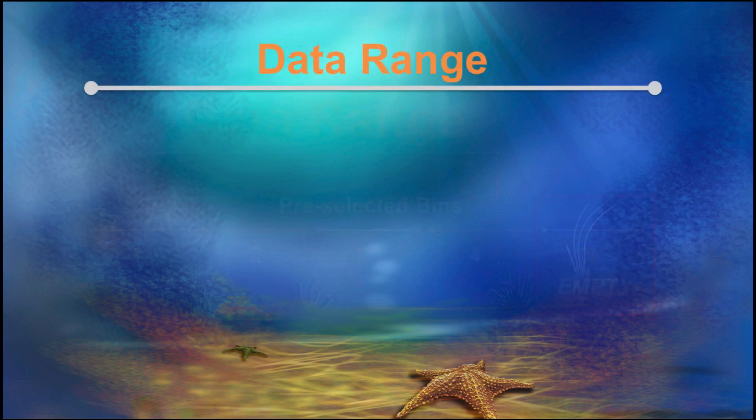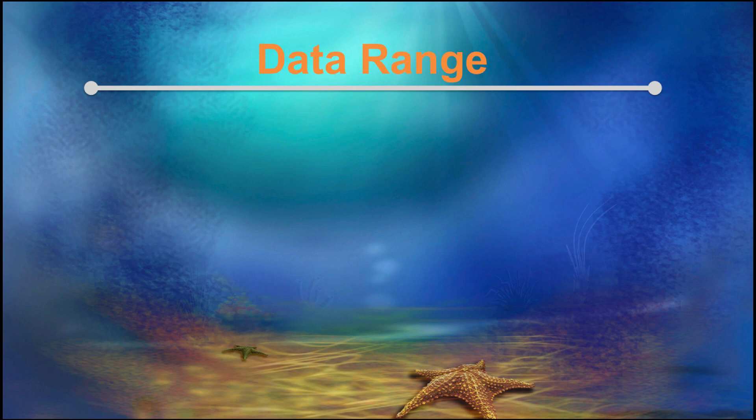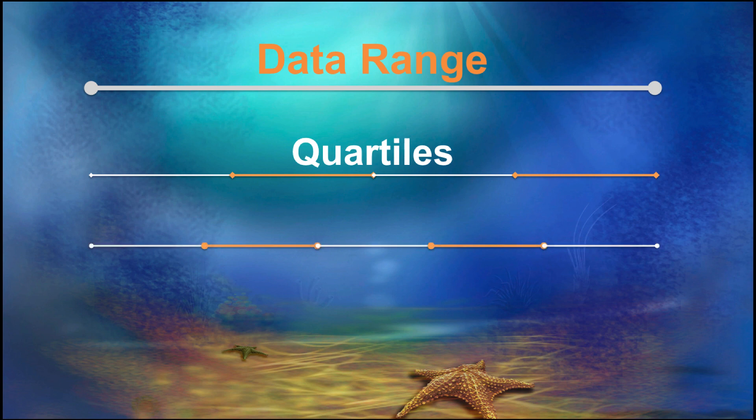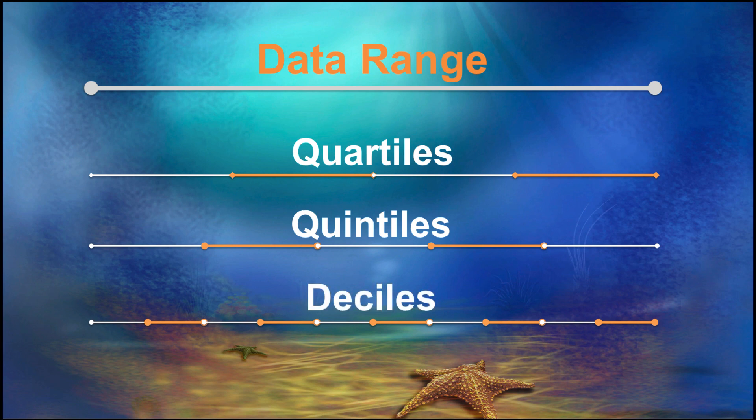Instead of making our data fit into preselected bins, we could just divide our data into ranges based upon the values in the data themselves. So, for example, we want to divide our data into four equal parts. Those are called quartiles. Five equal parts is called quintiles, and ten equal parts is called deciles. If we break our data into hundredths, that is called percentiles.